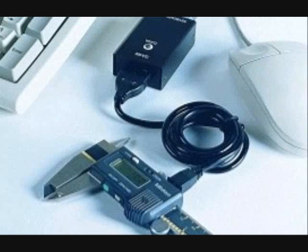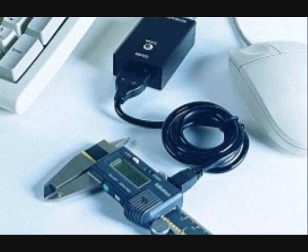A Mitotoyo USB data input tool is a single gauge interface box that allows you to send data from a Mitotoyo gauge with a Mitotoyo SPC cable to a PC through a USB port.